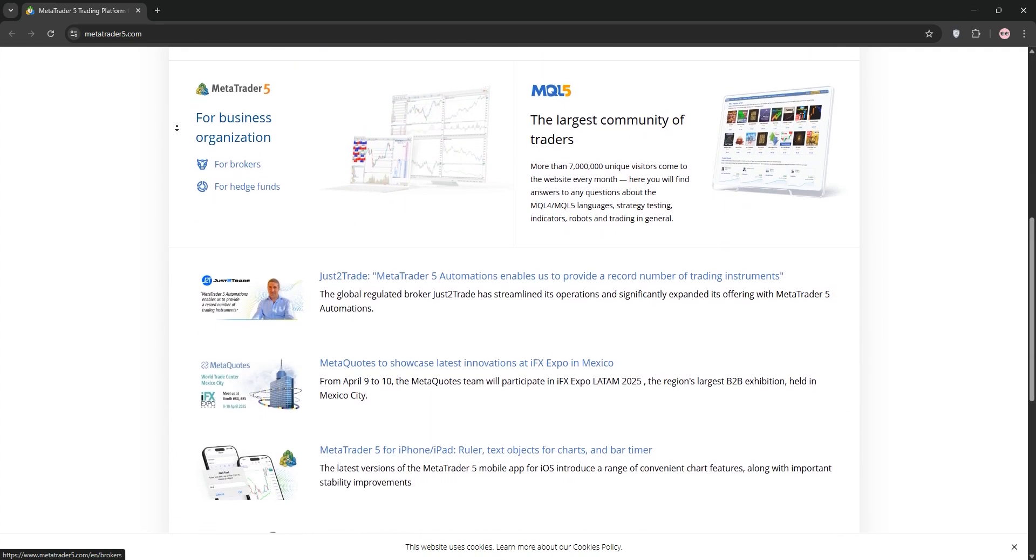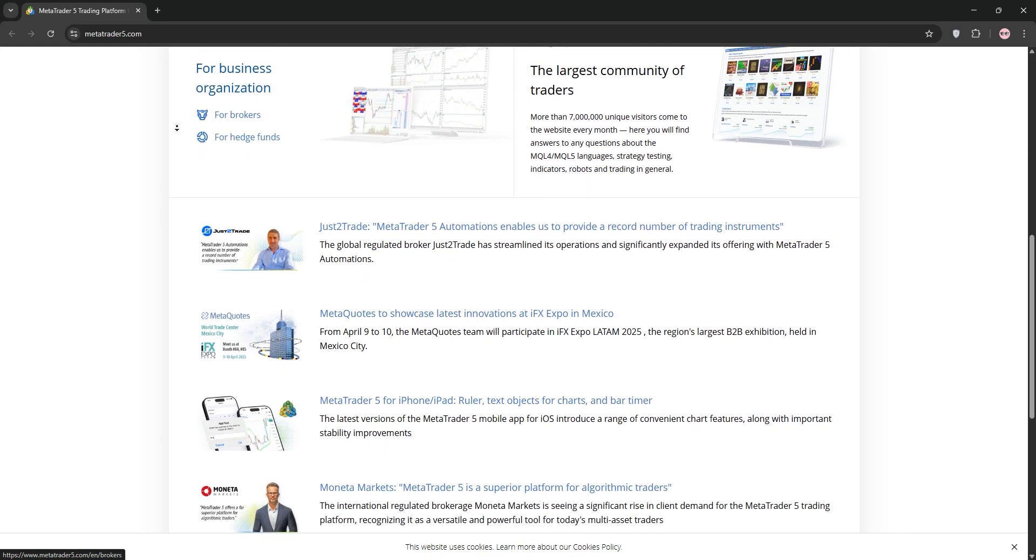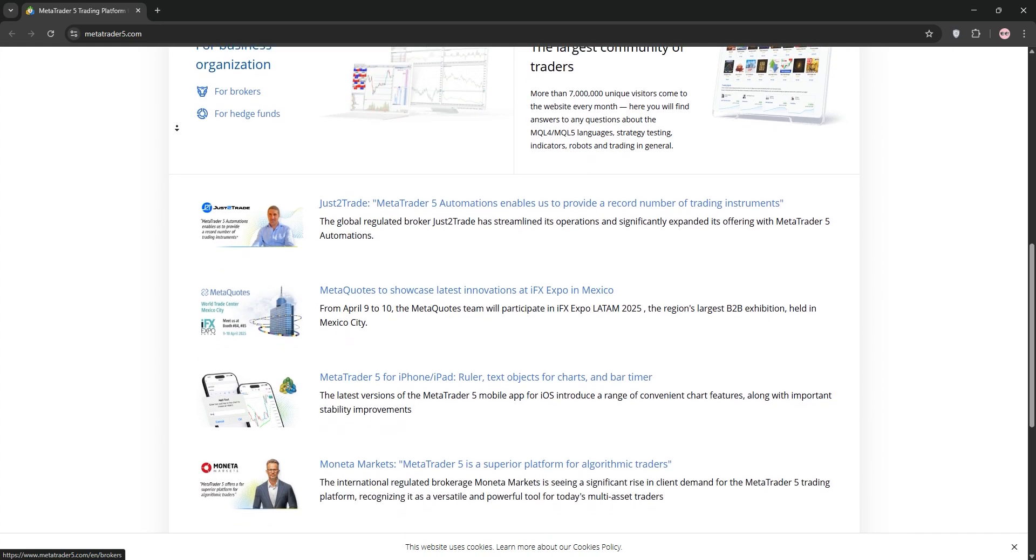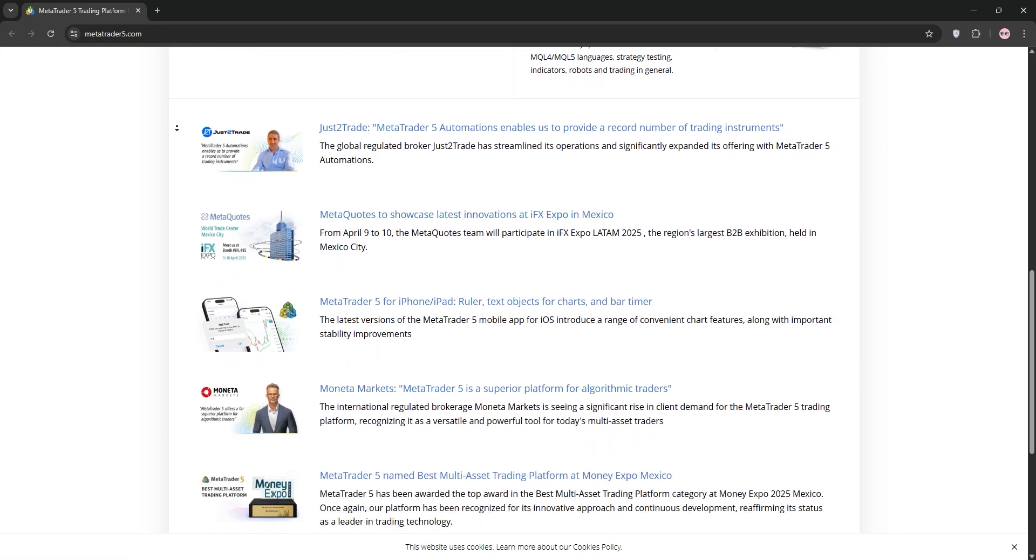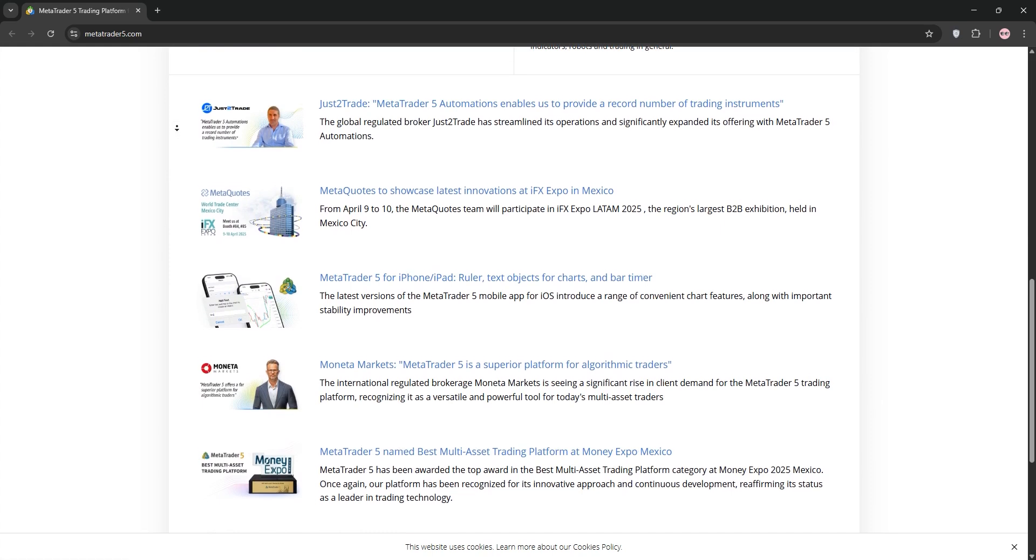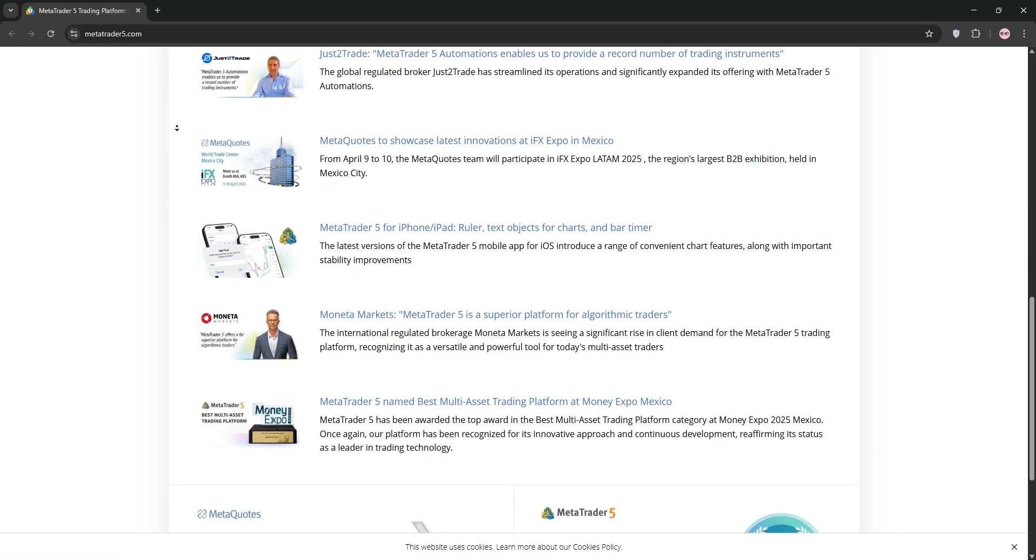Next, download MT5. If you haven't already, go to metatrader5.com, click download and install it. Run the setup and you're good to go. Make sure it's the official version for security.